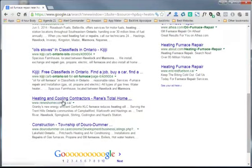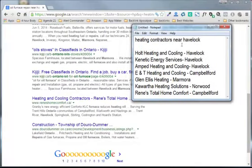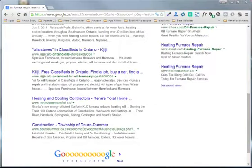Renee's Total Home Comfort. There they are. So we do have a result for Renee's Total Home Comfort. They're not in Havelock, but we know that we did have three Havelock heating contractors there. And none of them are showing up for oil furnace repair.